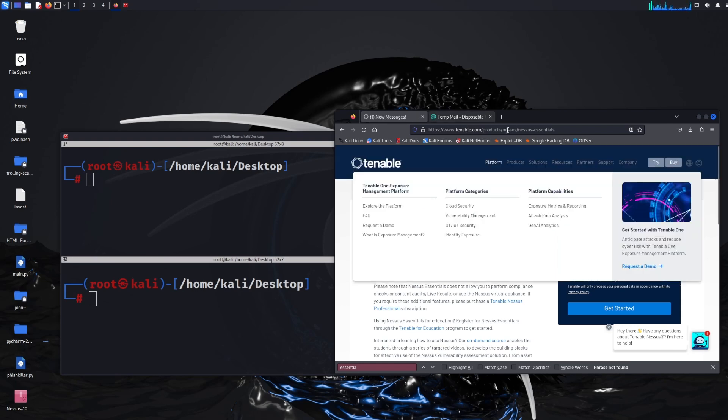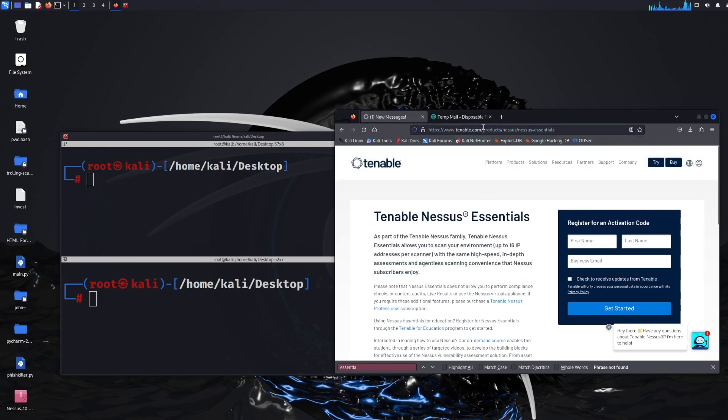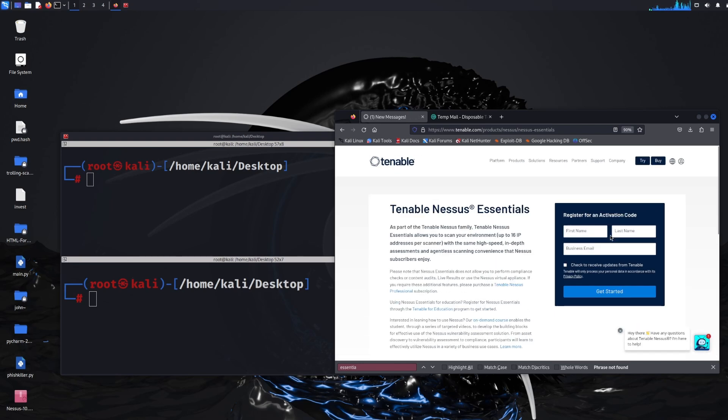So you need to go to this URL, everything will be in the description. You just need to go to tenable.com, products, Nessus and then Nessus Essentials and you'll see a box here to register for an activation code.